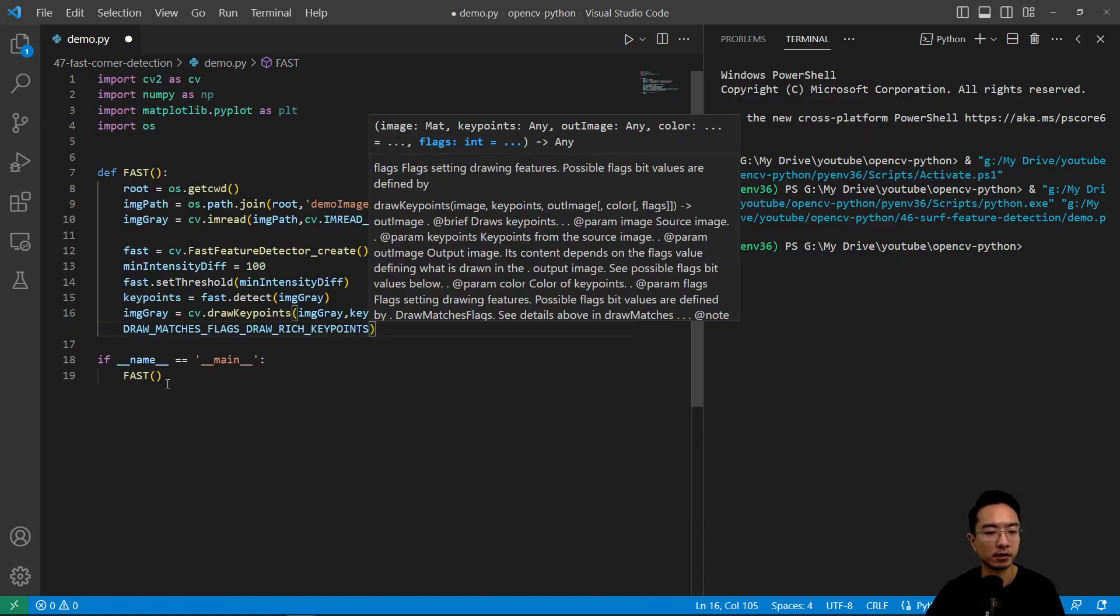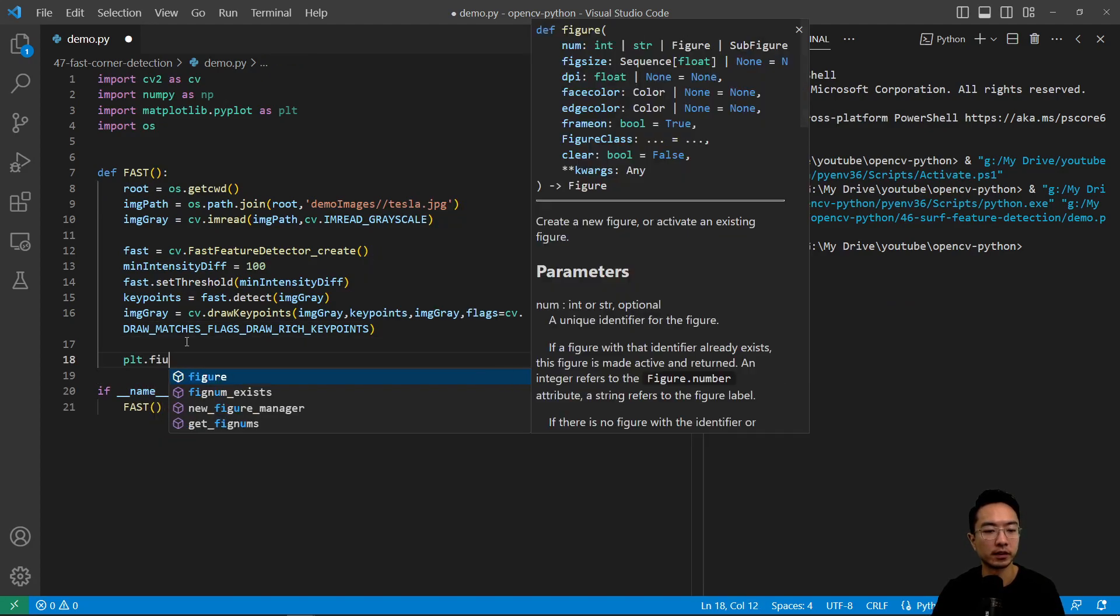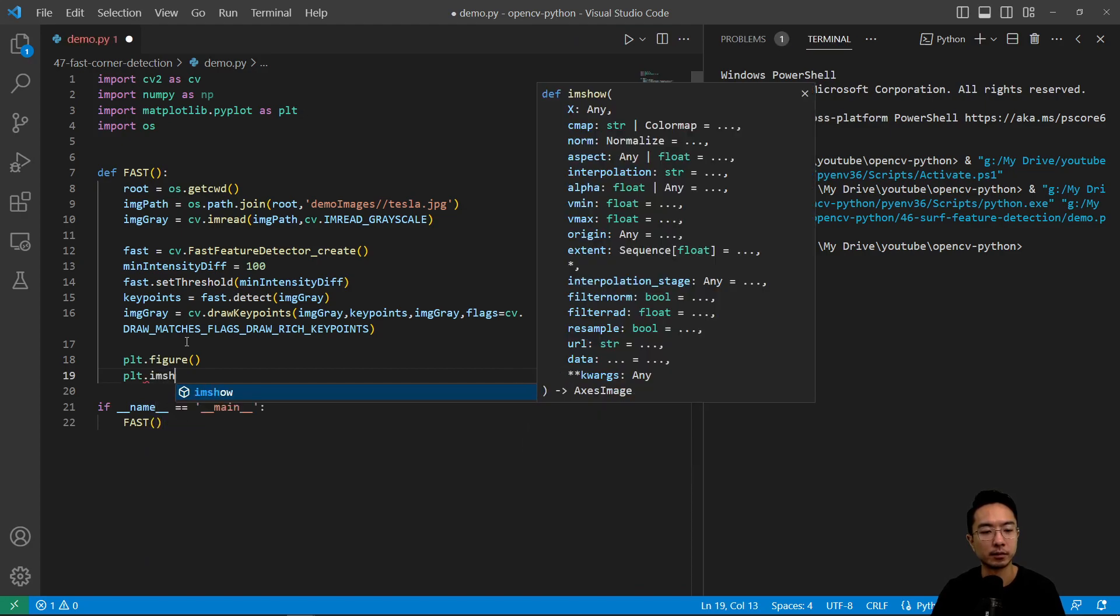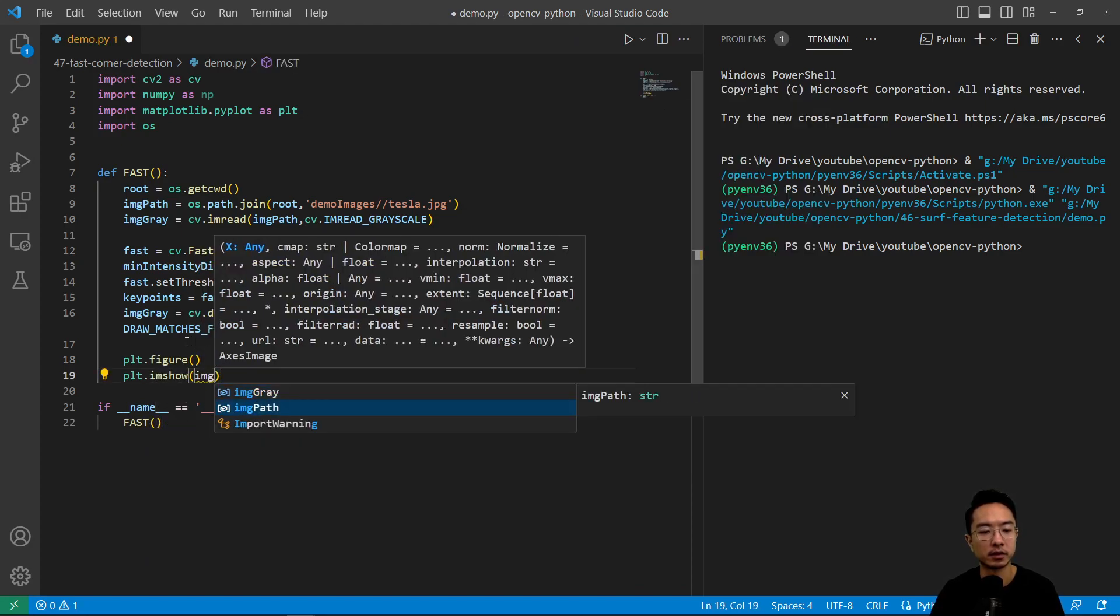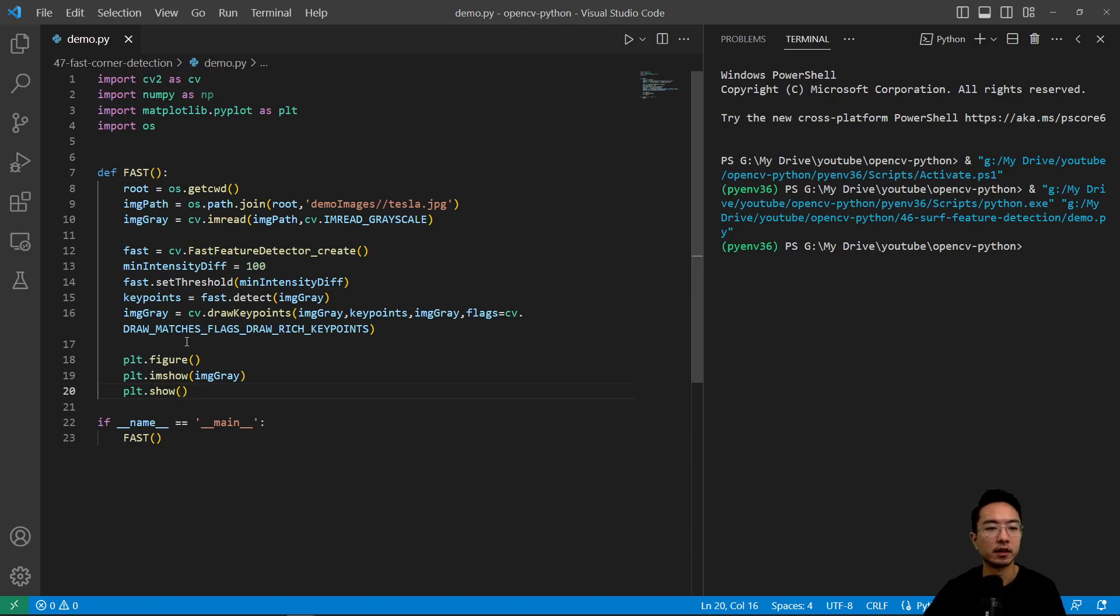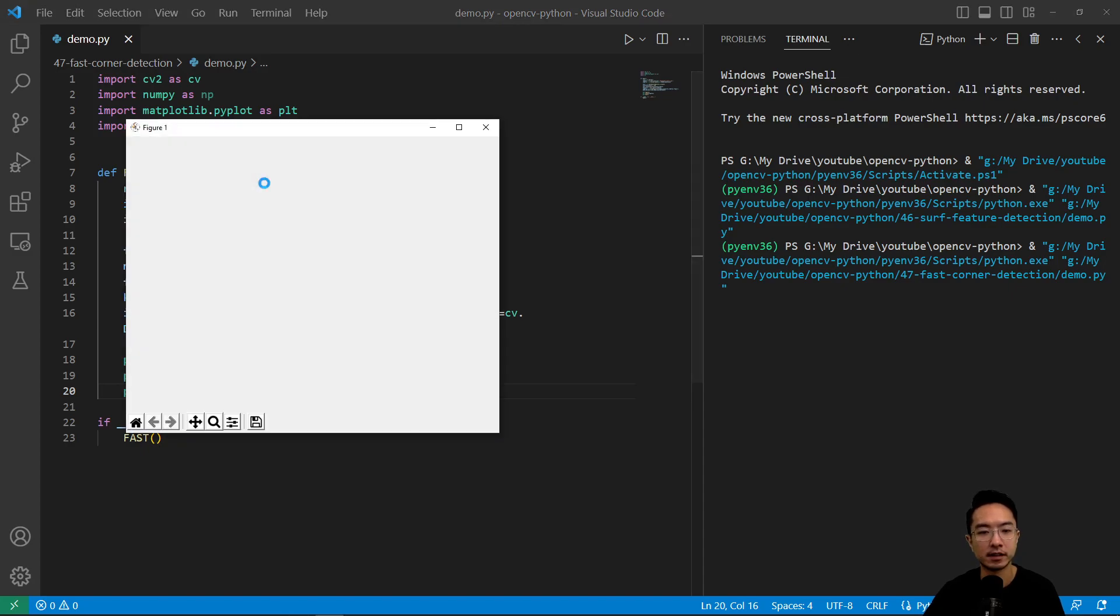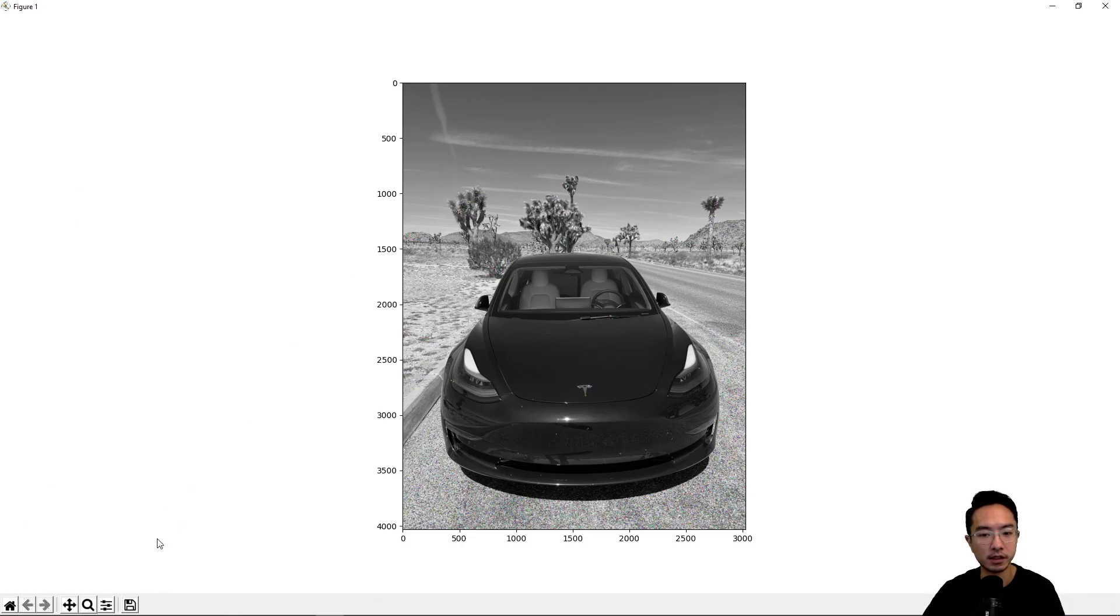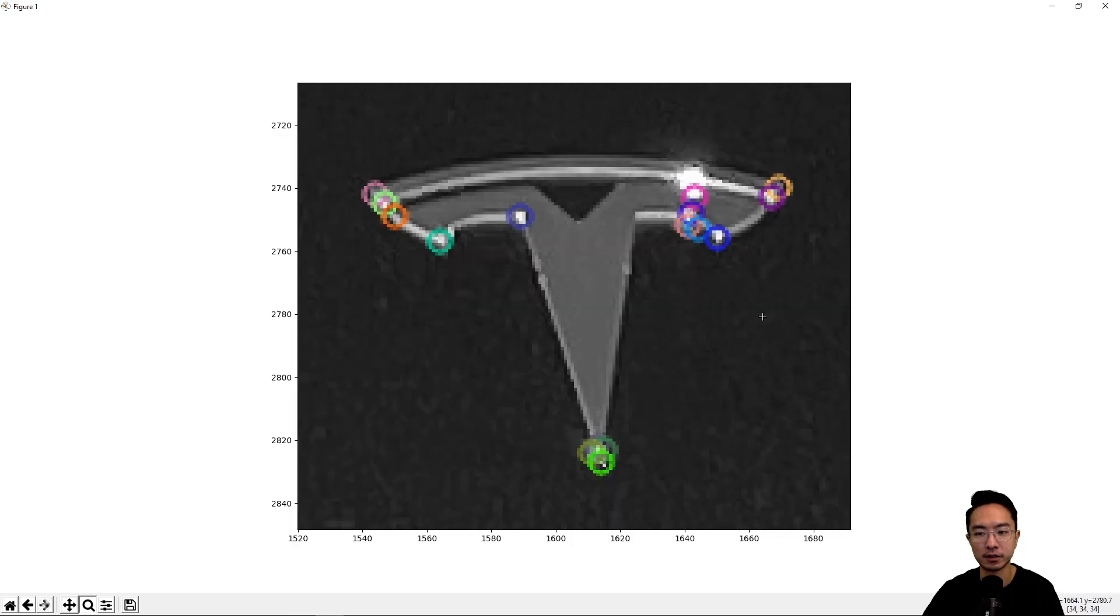We'll go ahead and create our figure. If we run this, we should see our results from FAST. As you can see, it's very fast. If I zoom in, we can see some of the features we have found. It detected some features here that do look like corners, which is good.